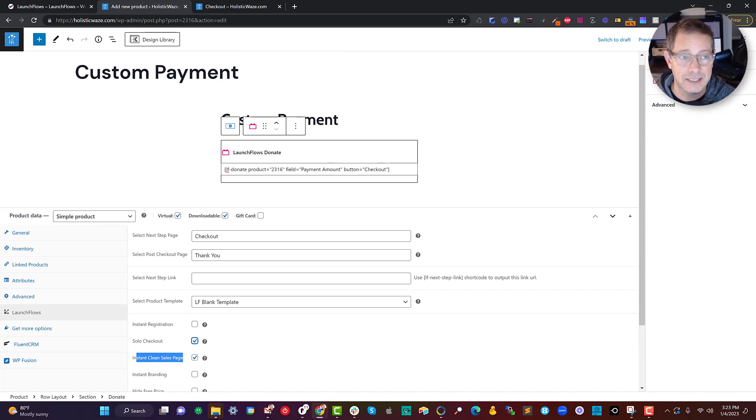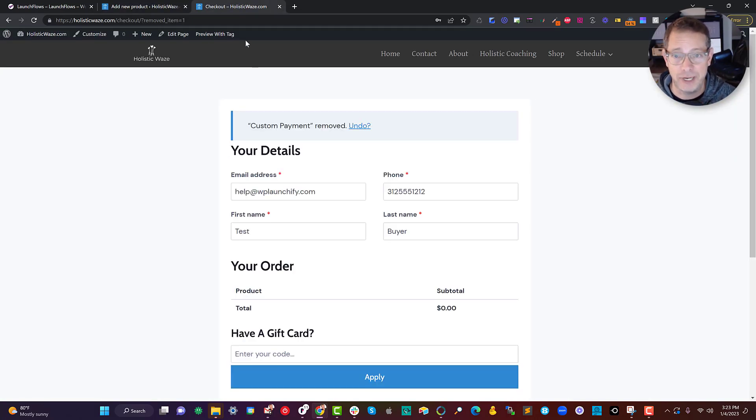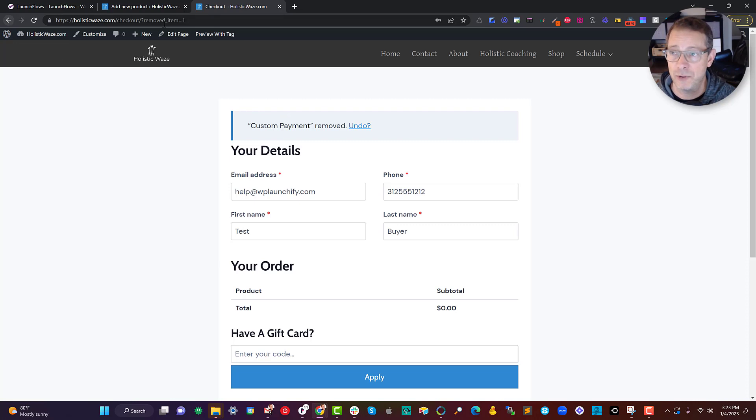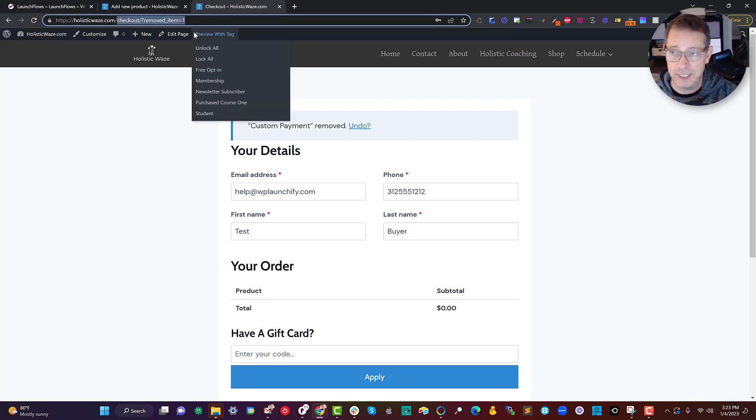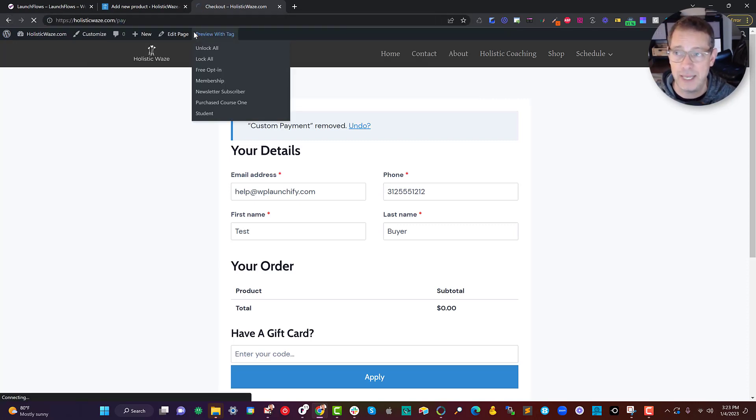And that's it. It's as simple as setting it up. And then we've got the output on the page ready for the customer to use whenever they go to the, in this case, the pay link.